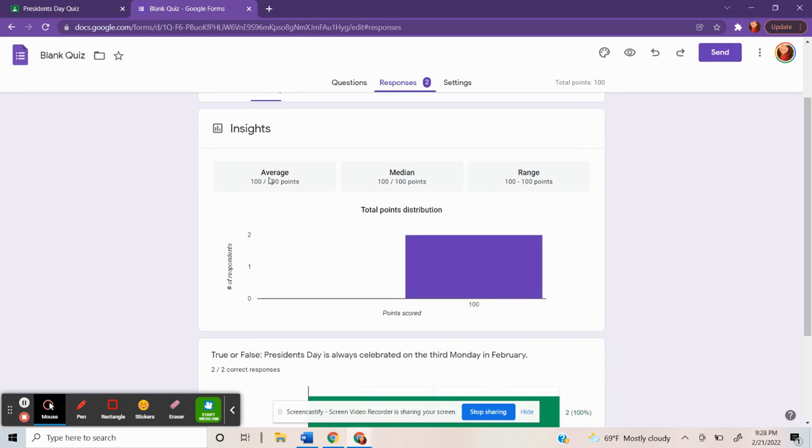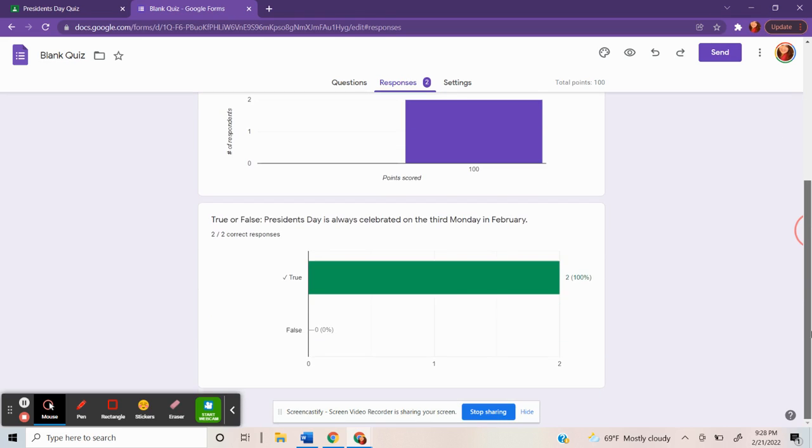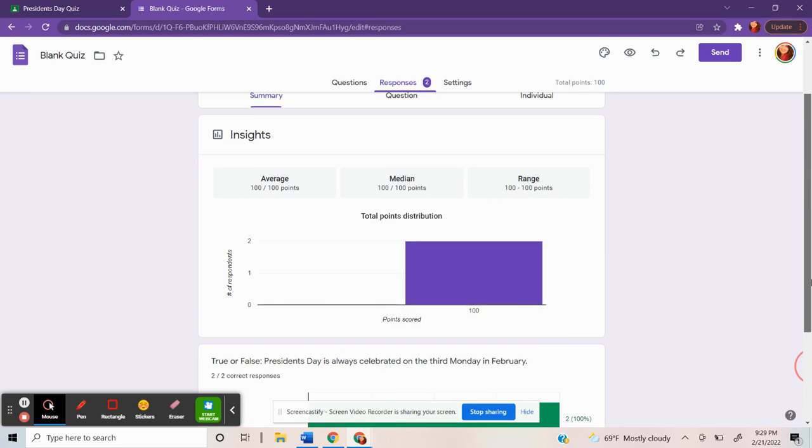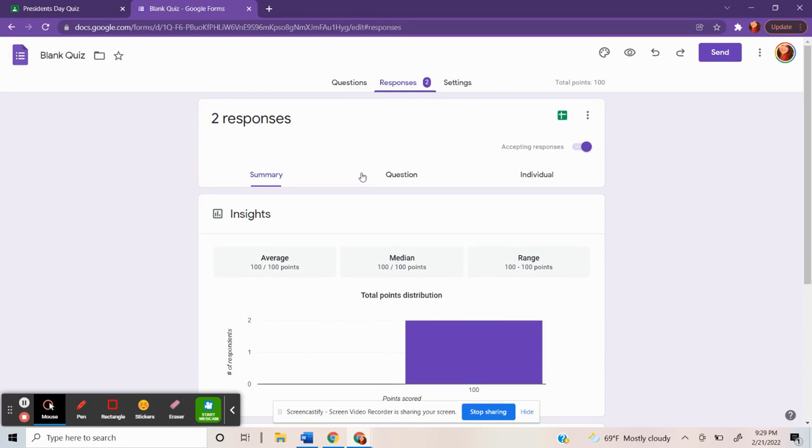As you can see, it gives me the average, median, and range. And how many people selected the correct response versus how many would have selected the false response. And that is how you collect quantitative data.